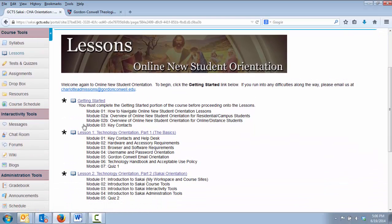If you have any questions about this tutorial, please email charlotteadmissions at gordonconwell.edu.